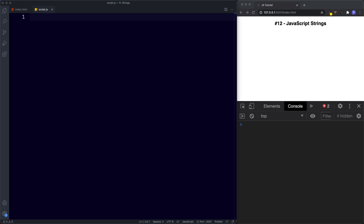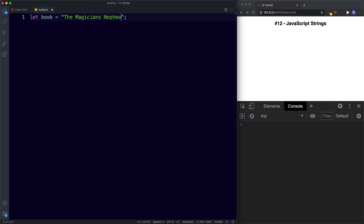There are three main ways we can do this. A string can be enclosed in double quotes, single quotes, or the more modern way of writing strings, which is using backticks. Let's look at these three in a bit more detail. So let's go ahead and create a variable — I'm going to say let book be assigned the value of, using double quotes, and it's going to have the title 'The Magician's Nephew.' This is an example of using double quotes.